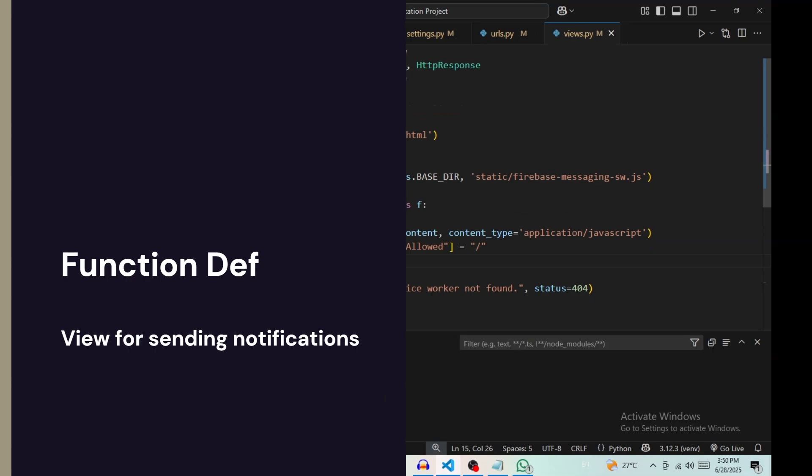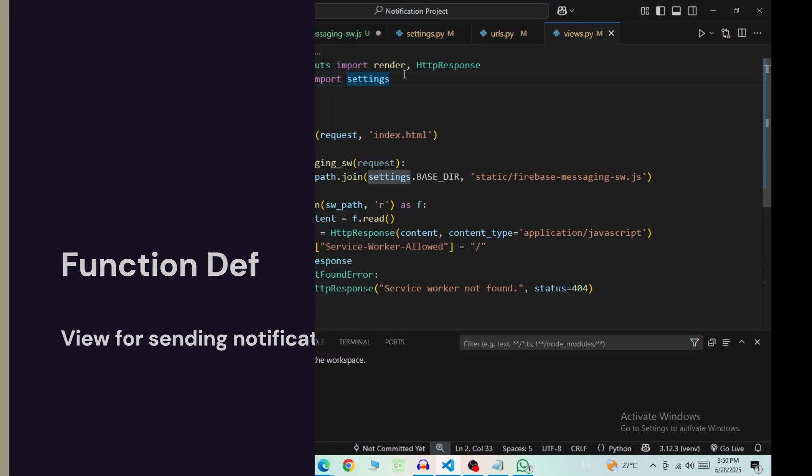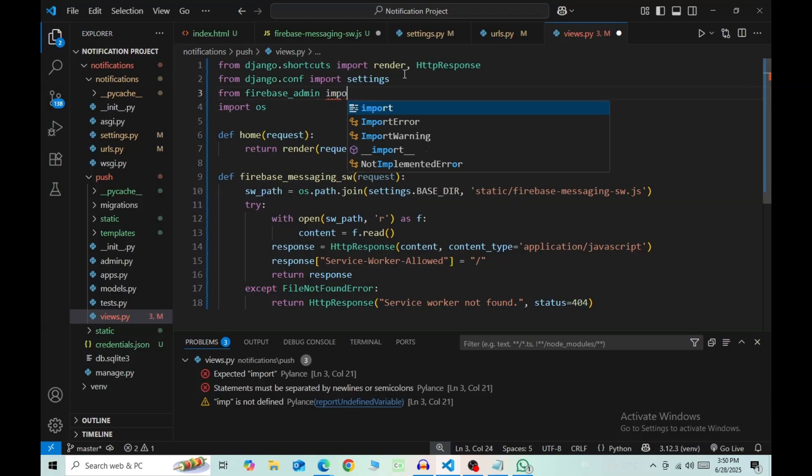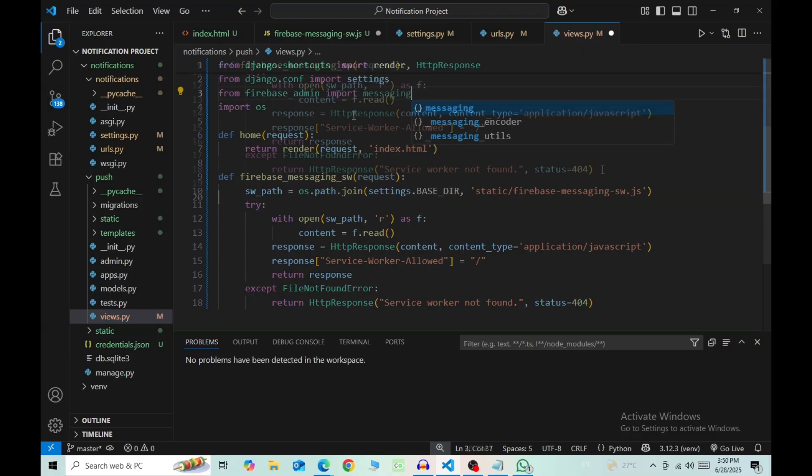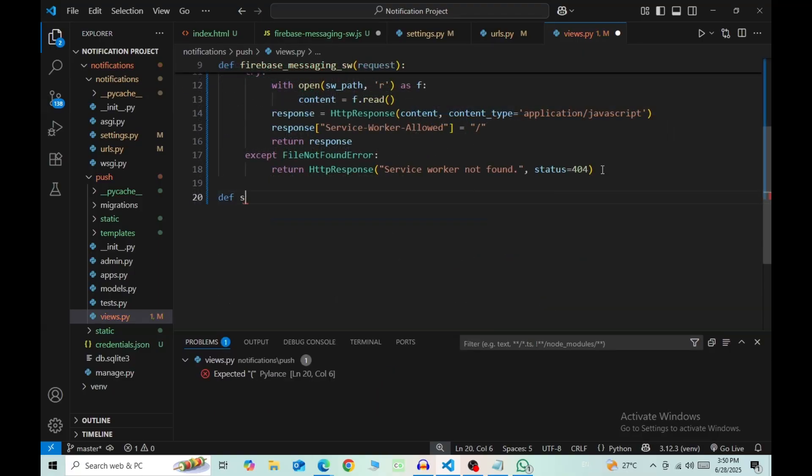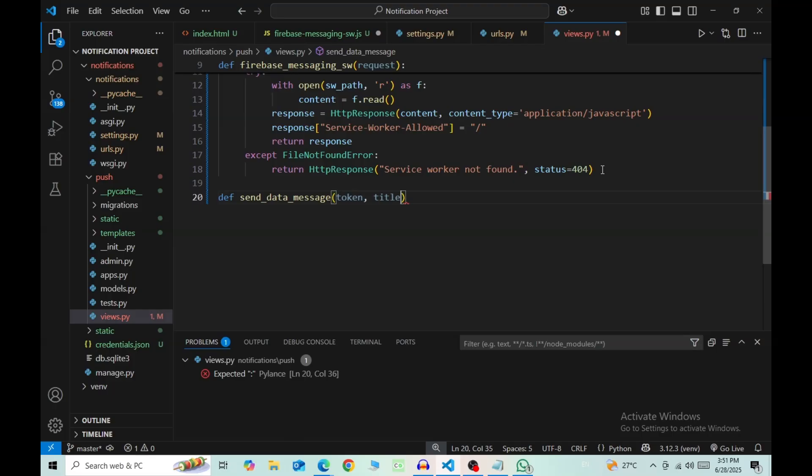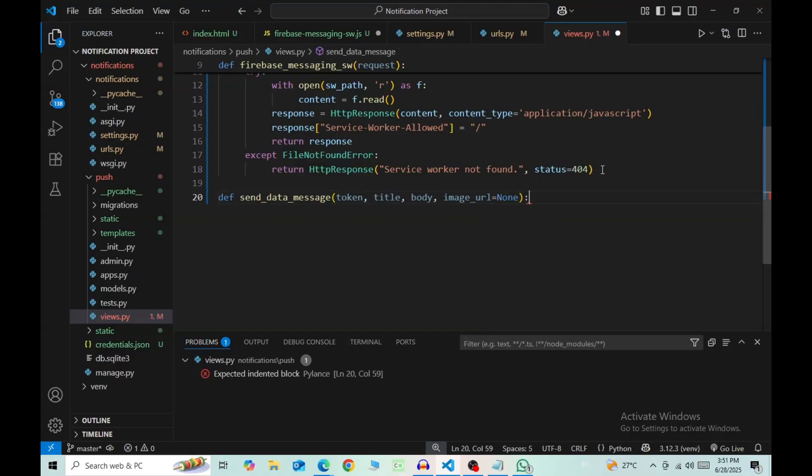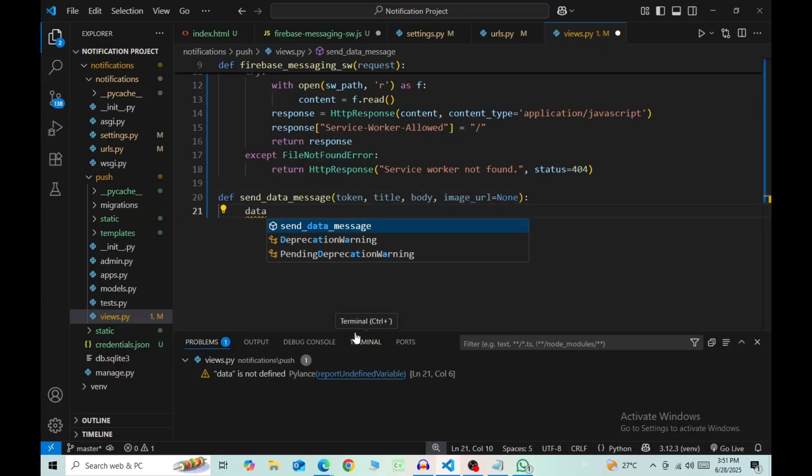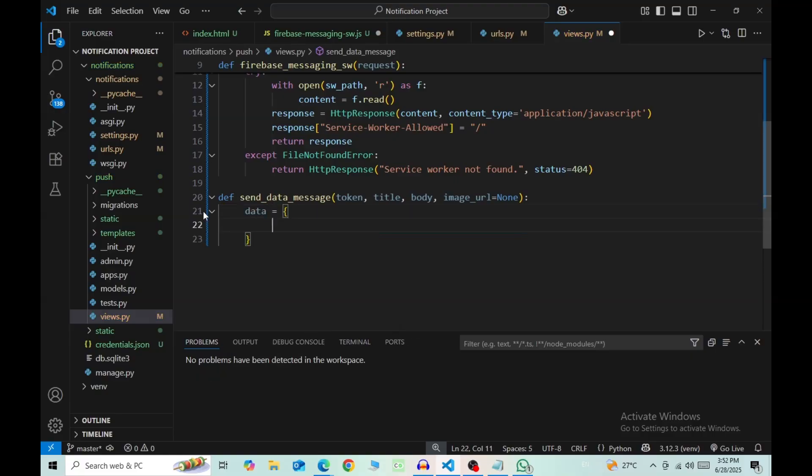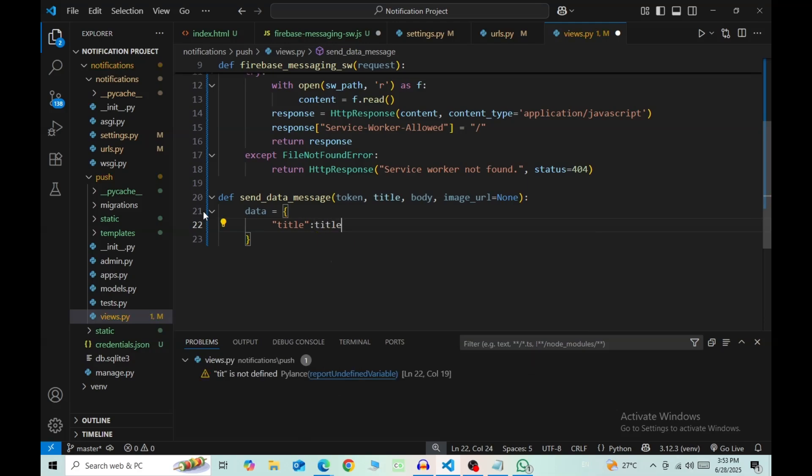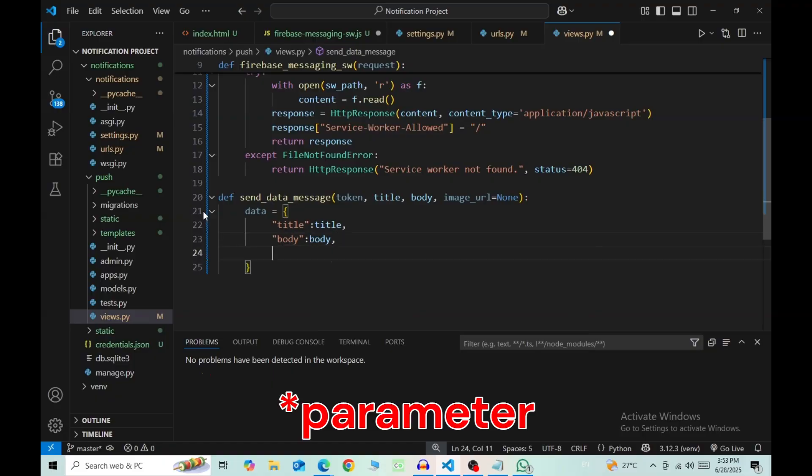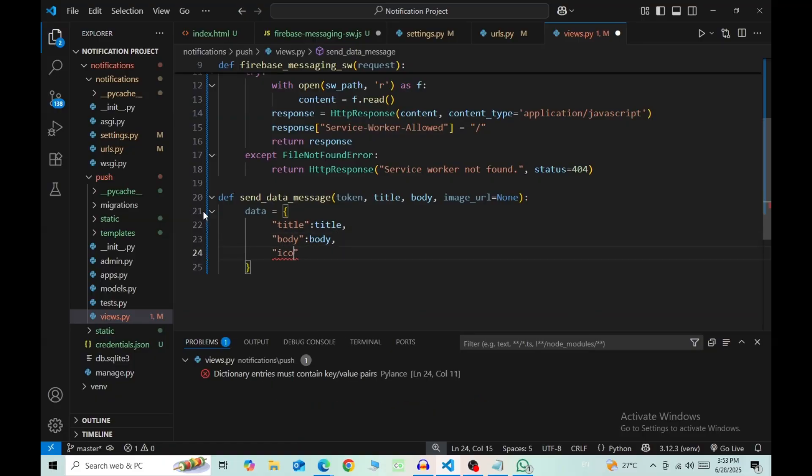Import messaging from firebase_admin. Then we'll have a new function. You can have any name that you want. Inside this we need four arguments: token, title, body, and image_url which is equal to None. Inside this function, define a dictionary called data. Inside that, have title and the value is our second argument title.